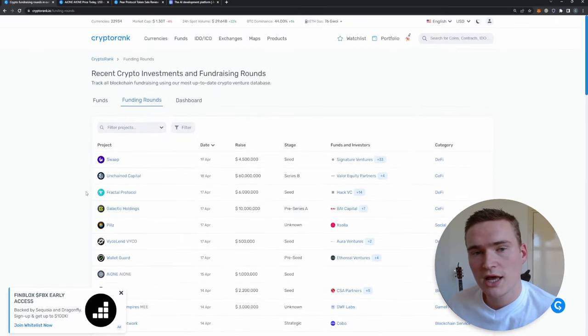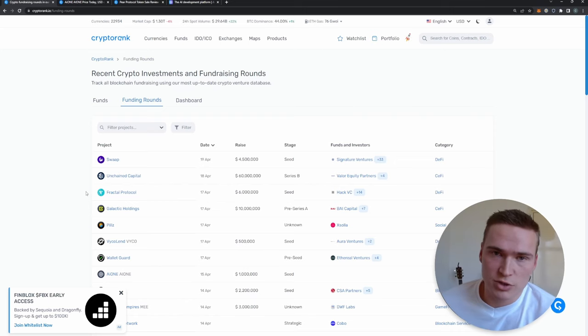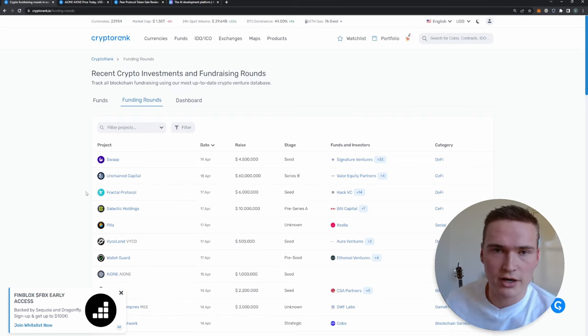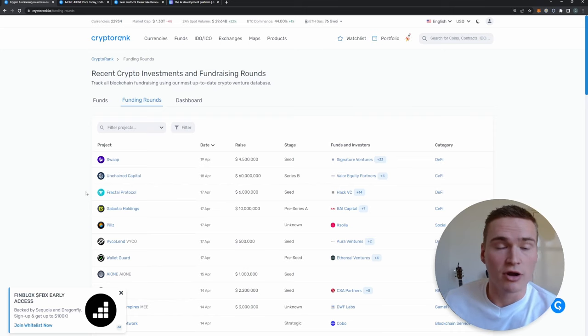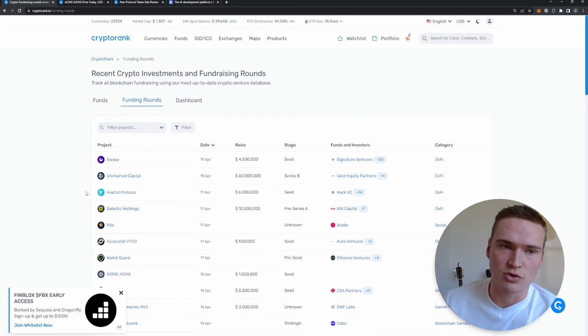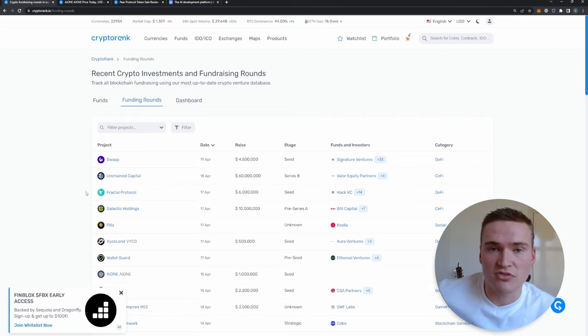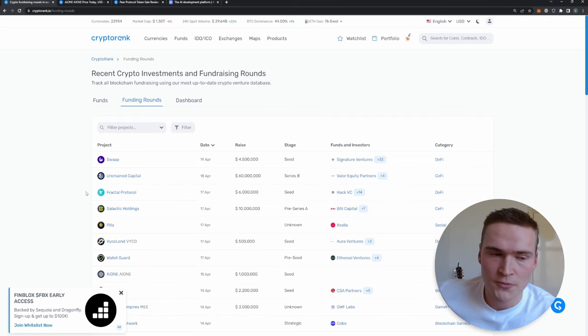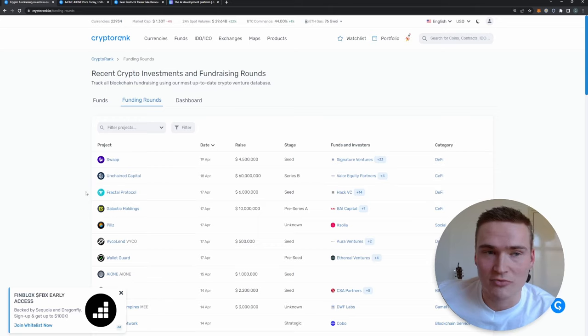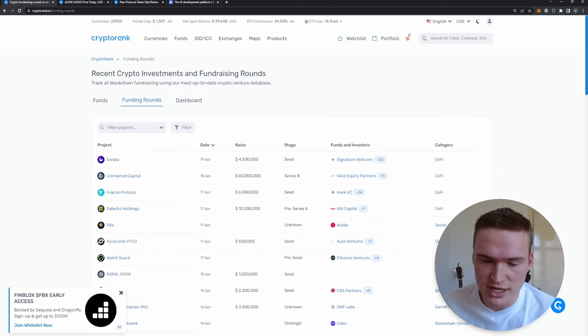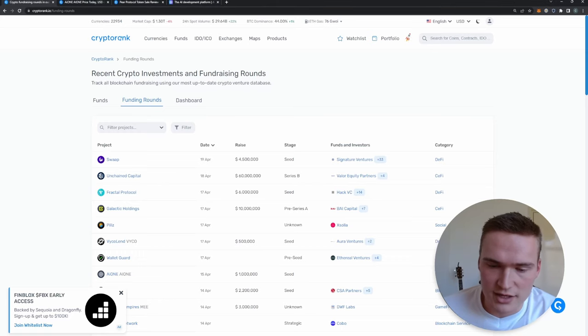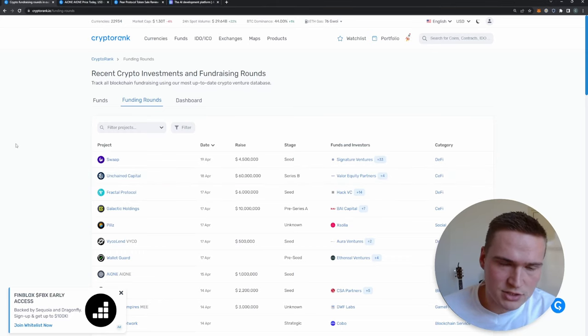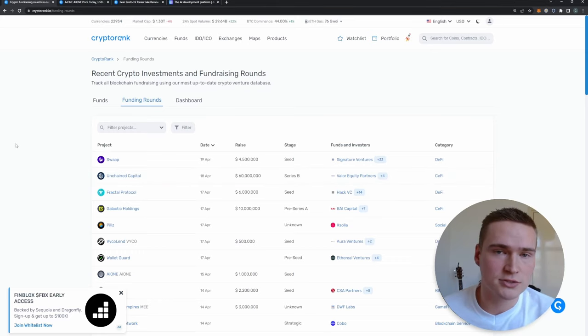Second of all, also being able to buy those projects before they are listed on exchanges for a lower price. Basically to find pre-sales that you cannot easily find. Yeah, that's obviously a great way to make some money if you can find great projects and if you can analyze them well.